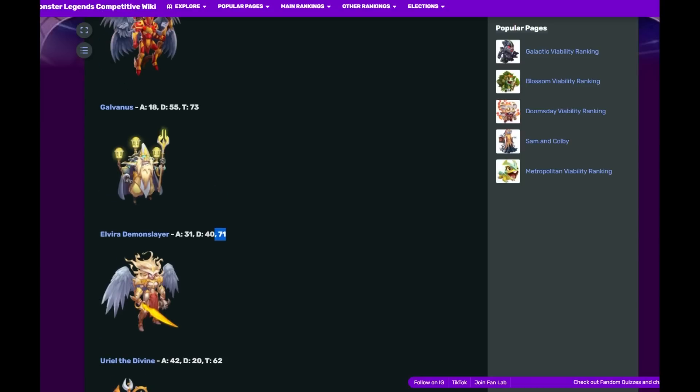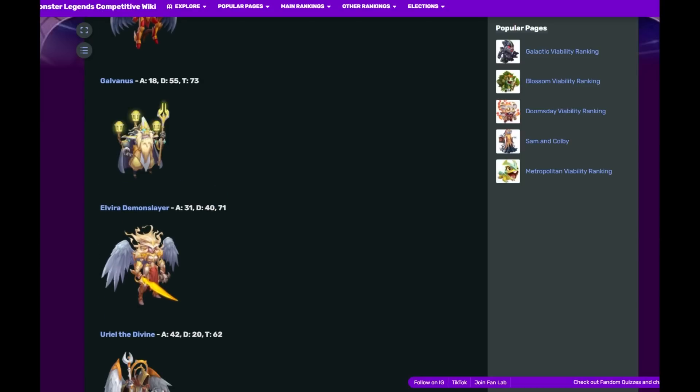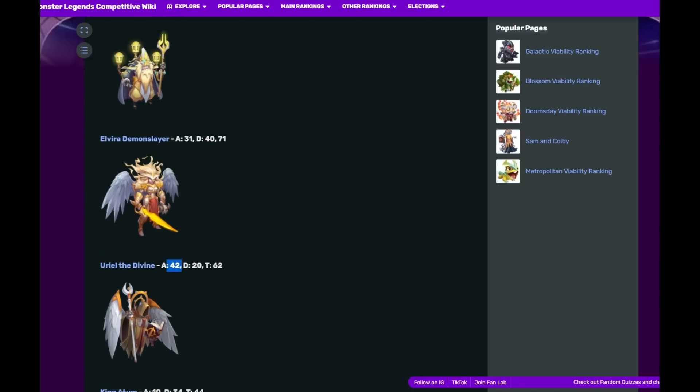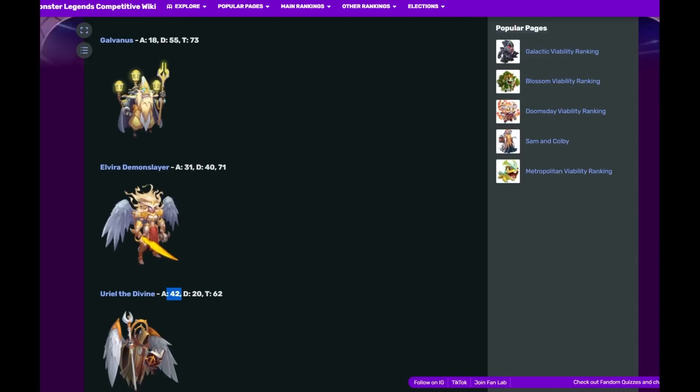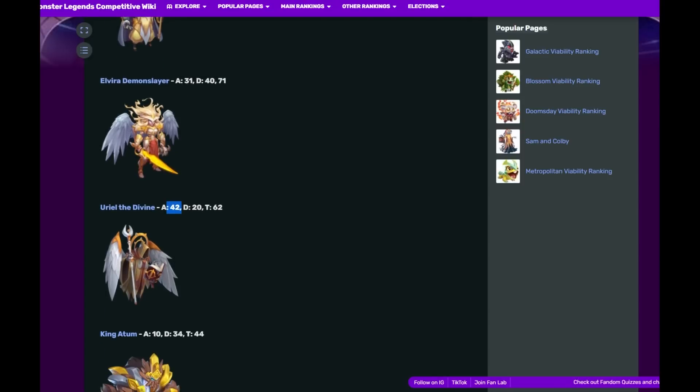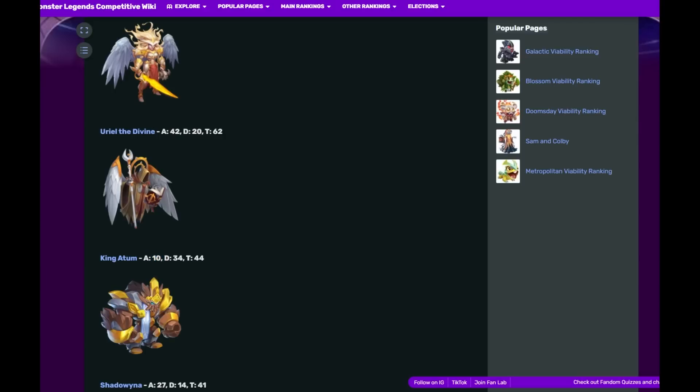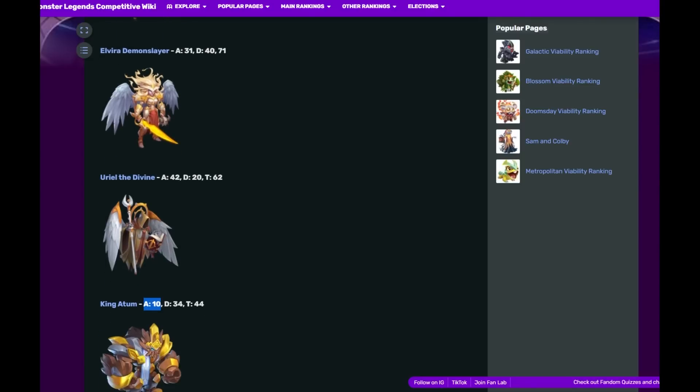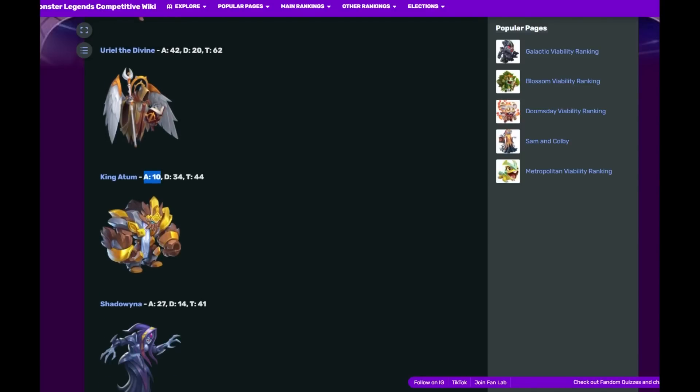We have Uriel in fourth place, another Light monster. So we have Light and Thunder, Light and Fire, Light and Earth. 42 dominating on offense with 42, 20 on defense, 62 total. And then we have The King finally. The King has made it: 10 on offense, 34 on defense, 44 total. He basically replaces Pangoliath.